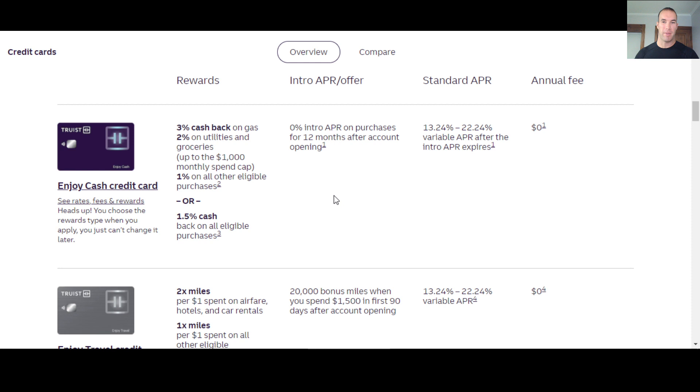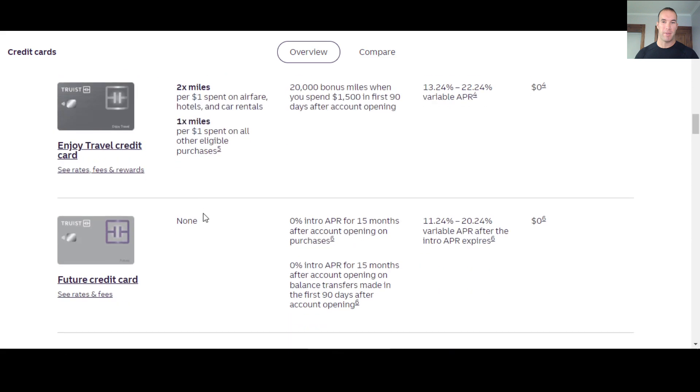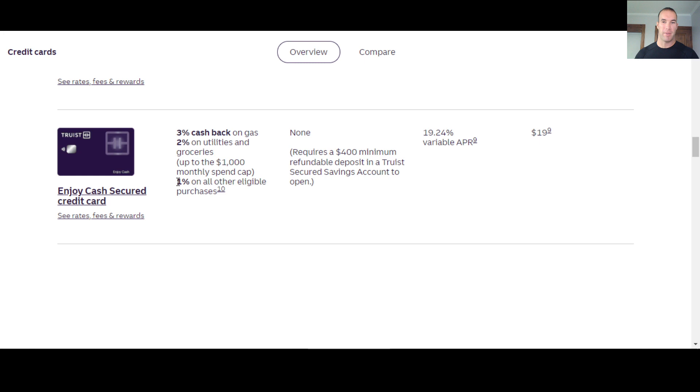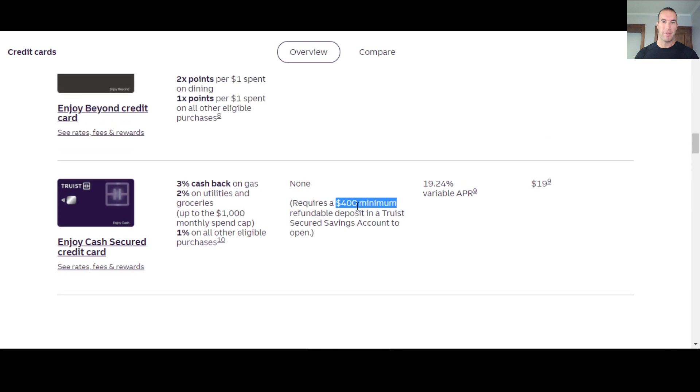So these are their cards though. They have the 3% cash back on gas, 3% cash back on gas, 2% on utilities and groceries up to a thousand bucks. So they've got one, two, three, four, five credit cards, this one being the secured card. So this one requires a minimum $400 refundable deposit, which is a little on the higher end. Not too often do I see 400 or 500 plus on secured credit cards, but nonetheless, this says $19 annual fee with this card. This also gives you 3% cash back on gas, 2% on utilities and groceries up to a thousand bucks.